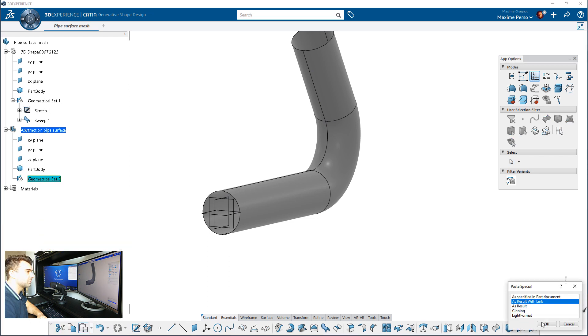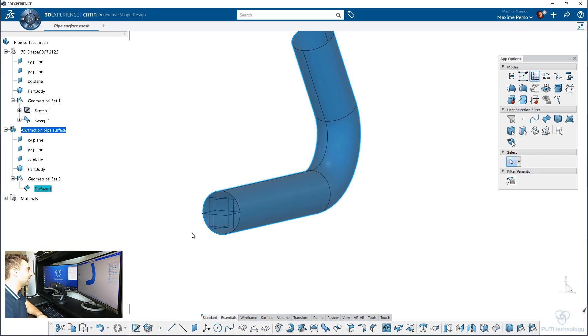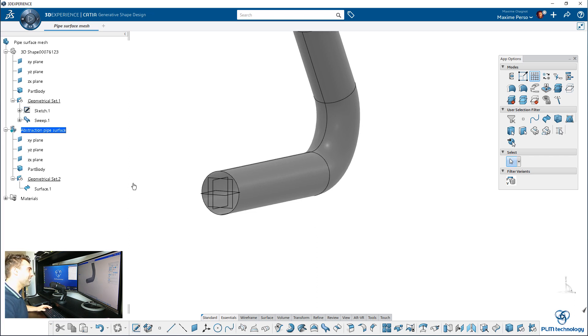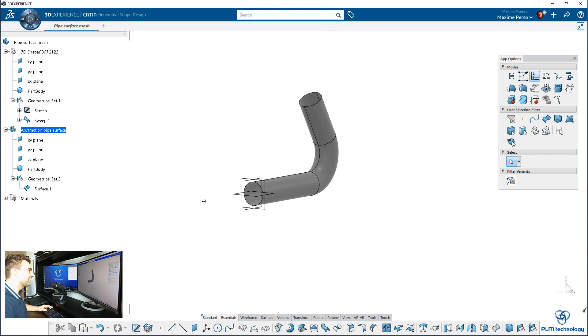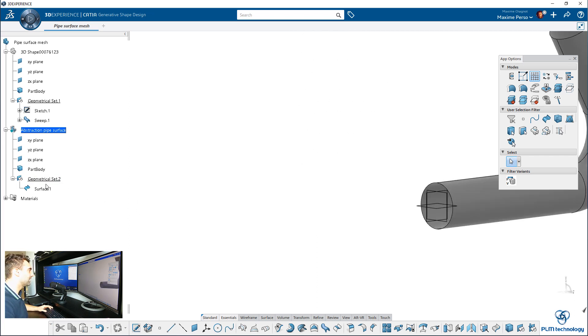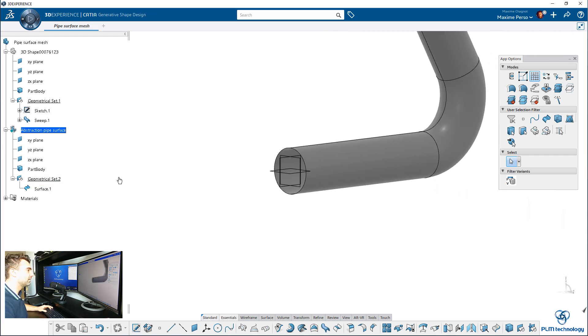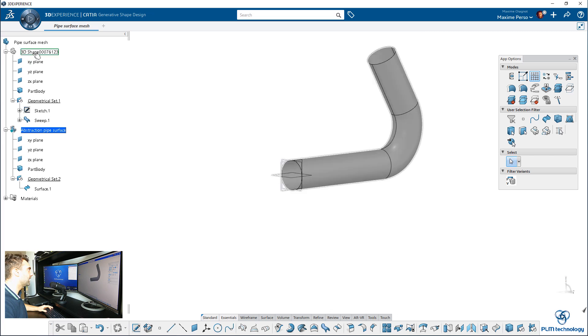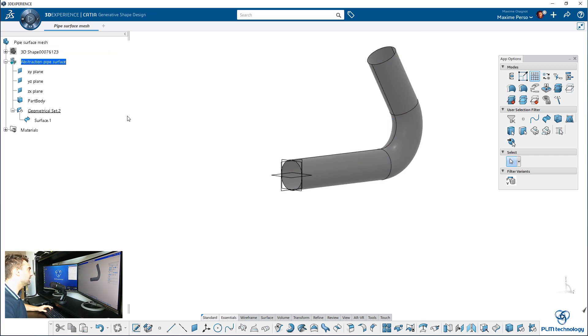Yes, as a result with the link. I love Katia. That's pretty nice. That's the original data here. I will hide the 3D shape because we don't need it anymore.